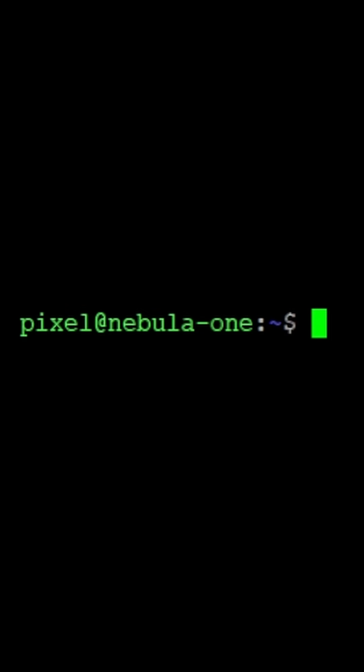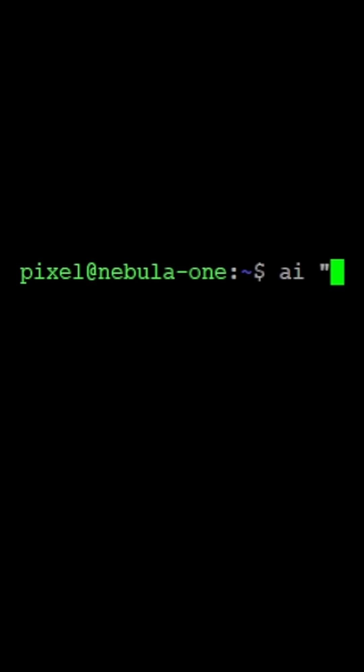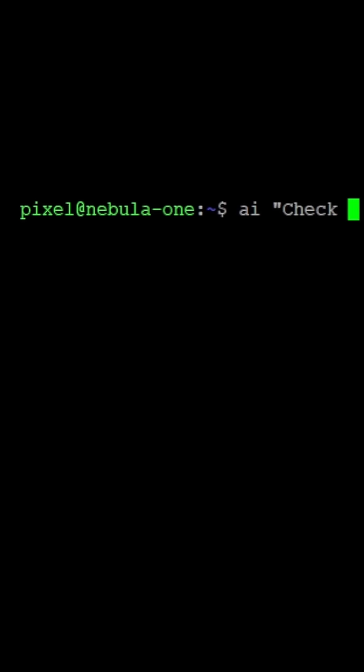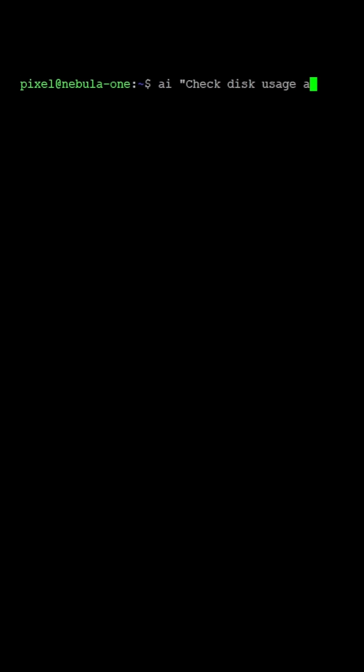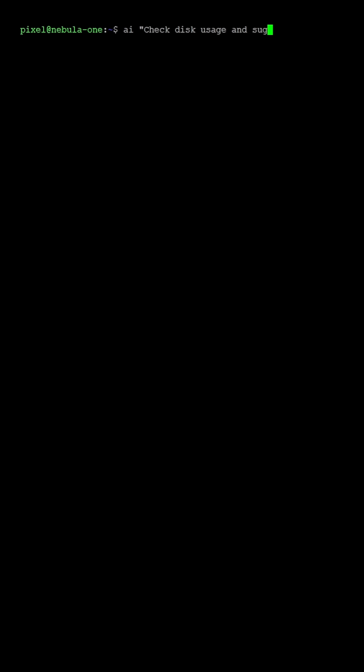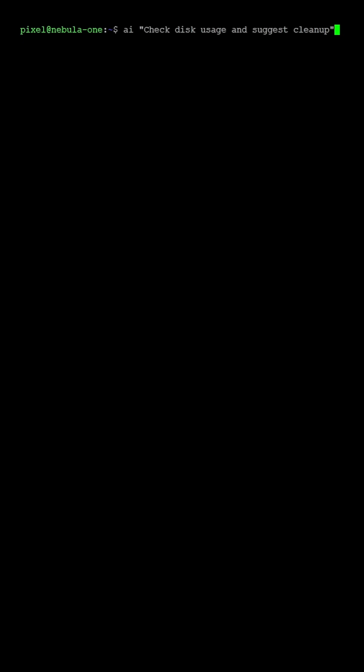This is where it all begins, right in your terminal. But instead of memorizing endless commands, parameters, or digging through man pages, you just ask.